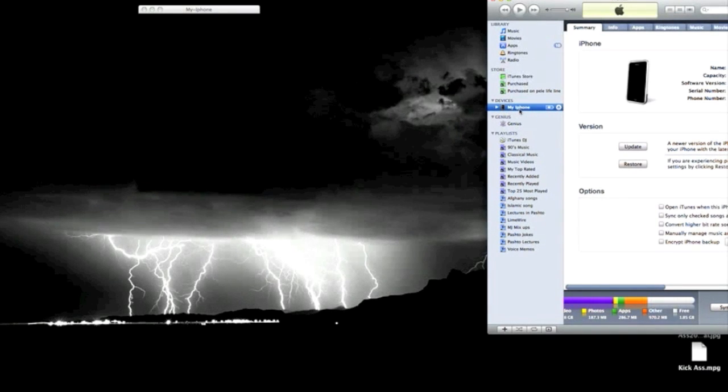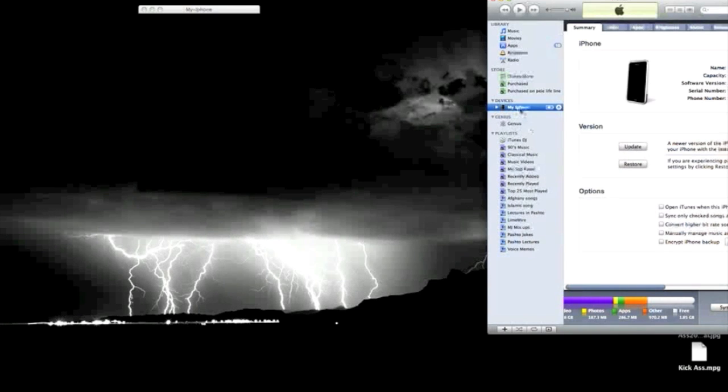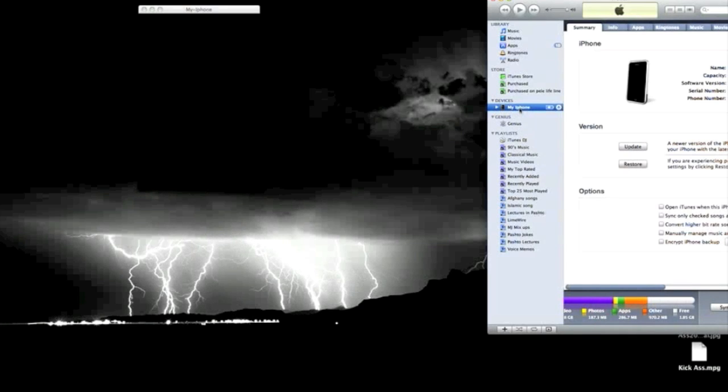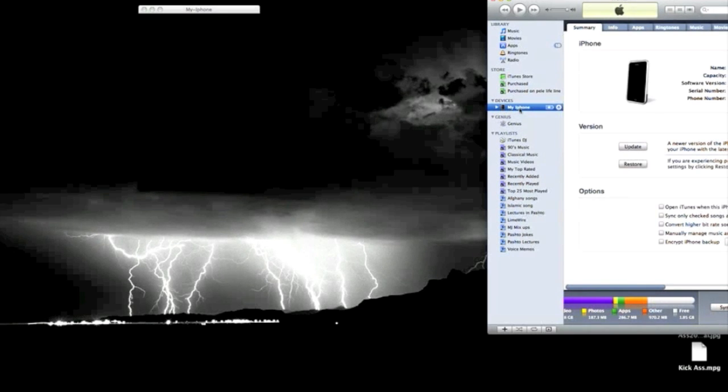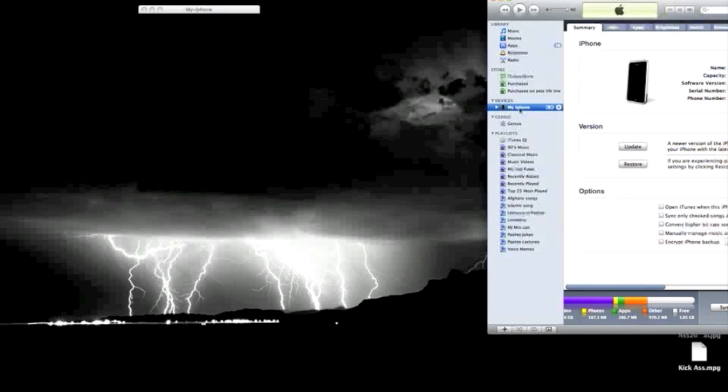If you have a hard time restoring from here for some reason, what you gotta do is hold the power button and home button at the same time until the whole iPhone goes off. When it goes off, release the power button and hold the home button. Do not let go of the home button - keep holding it until you get something that shows to connect to iTunes. Once that comes up, your iTunes is gonna pop up.